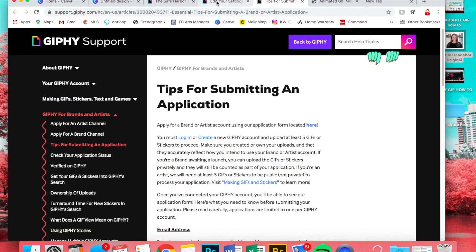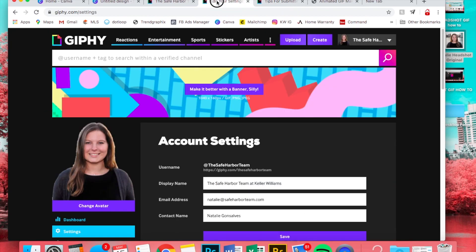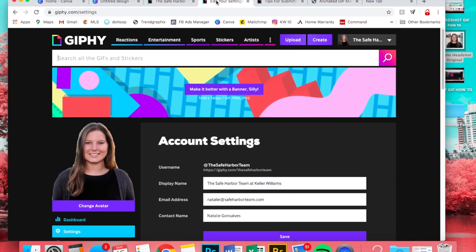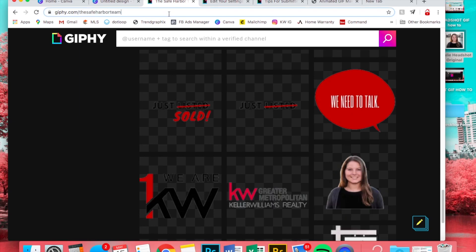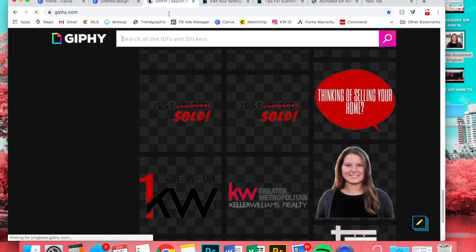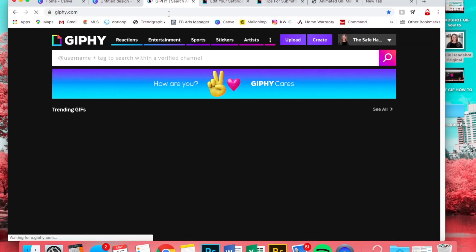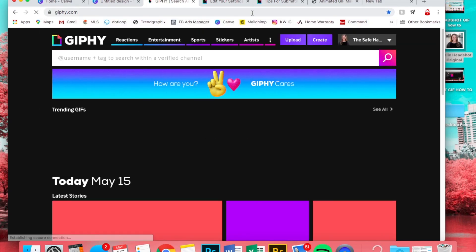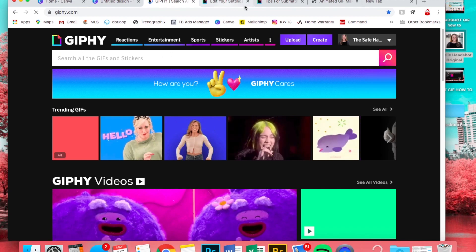So once you're approved, well actually before you get approved, you have to upload five GIFs to even be considered for approval. So you can go to, I'm just going to get out of here, giphy.com.